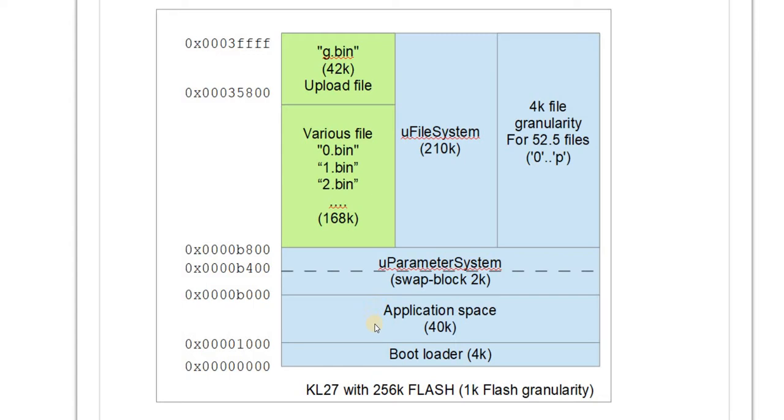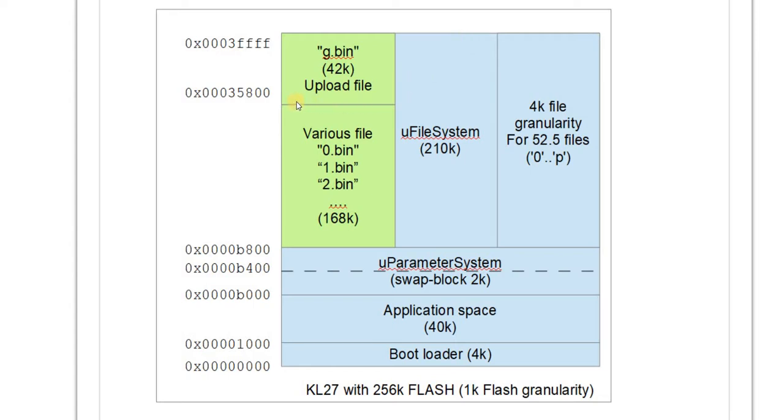Then we have a maximum application space of 40 kilobytes. Following this we have the μTasker parameter system which is optional, and then we have a file system which is 210 kilobytes in size. We reserve then the upper 42 kilobytes as an intermediate storage place for uploading new applications to.